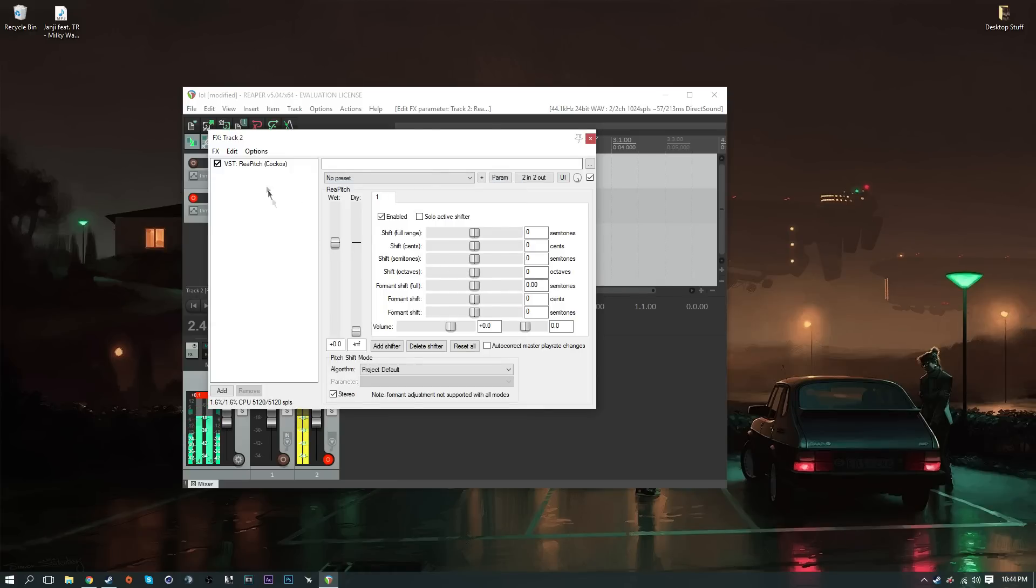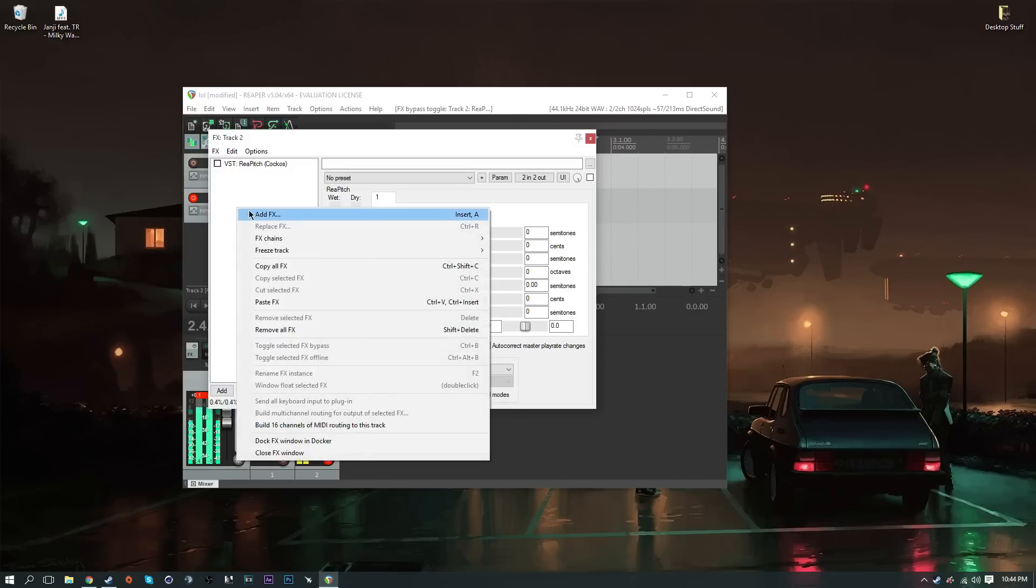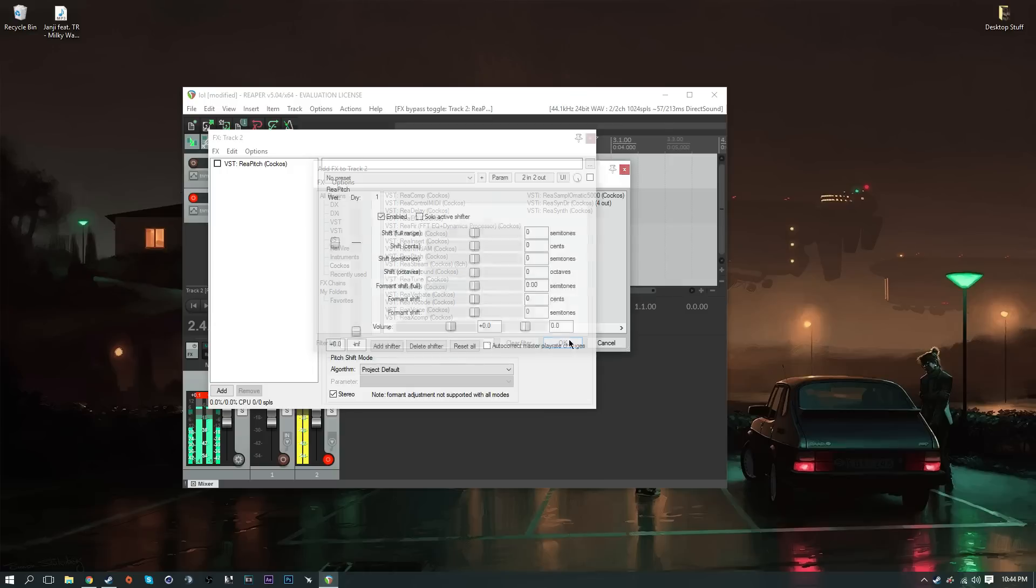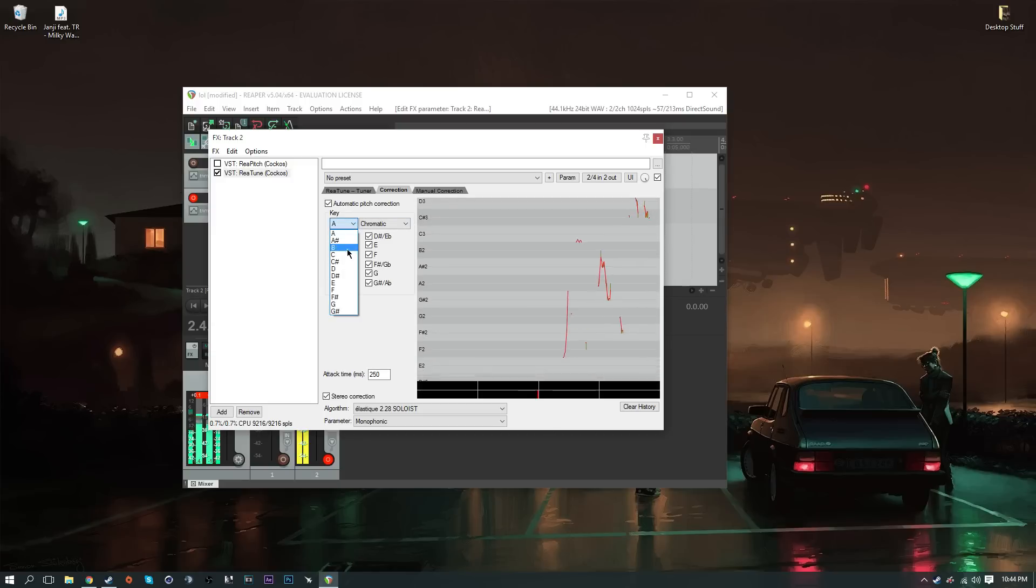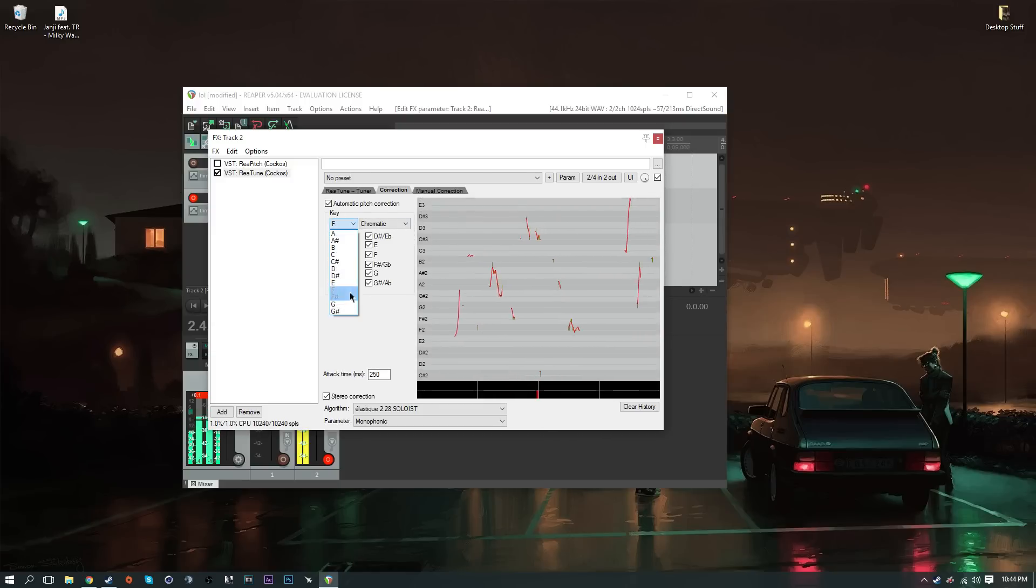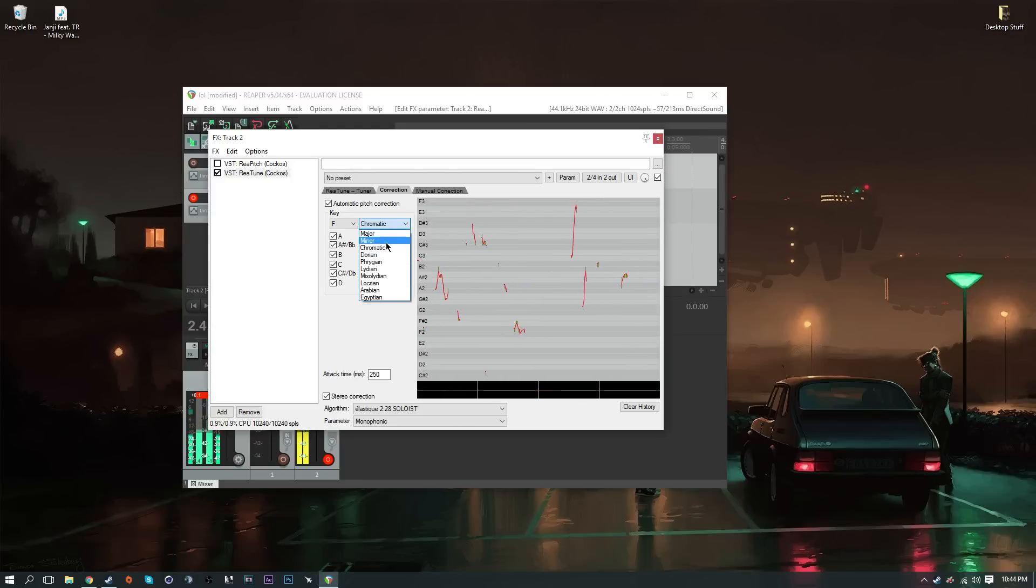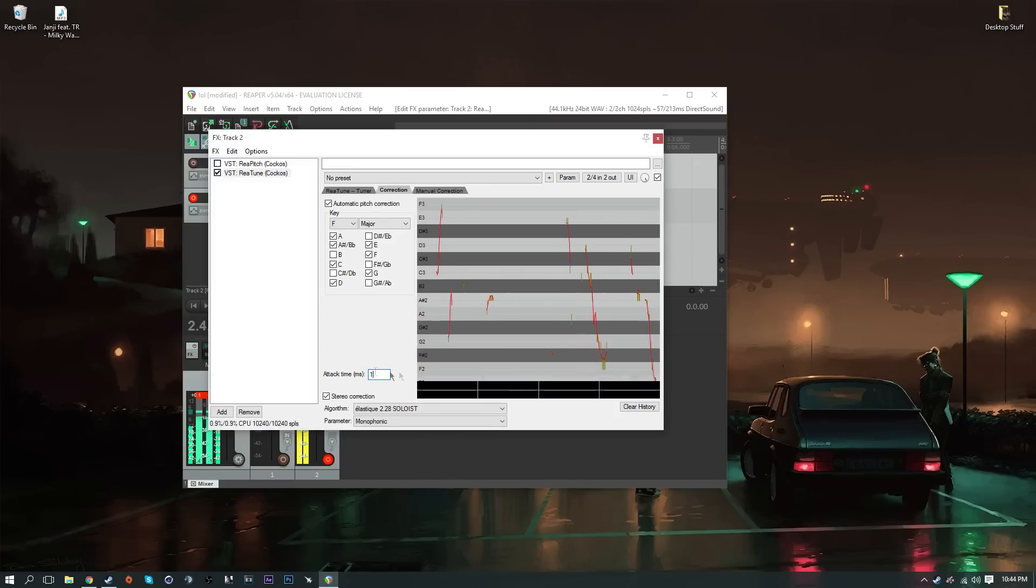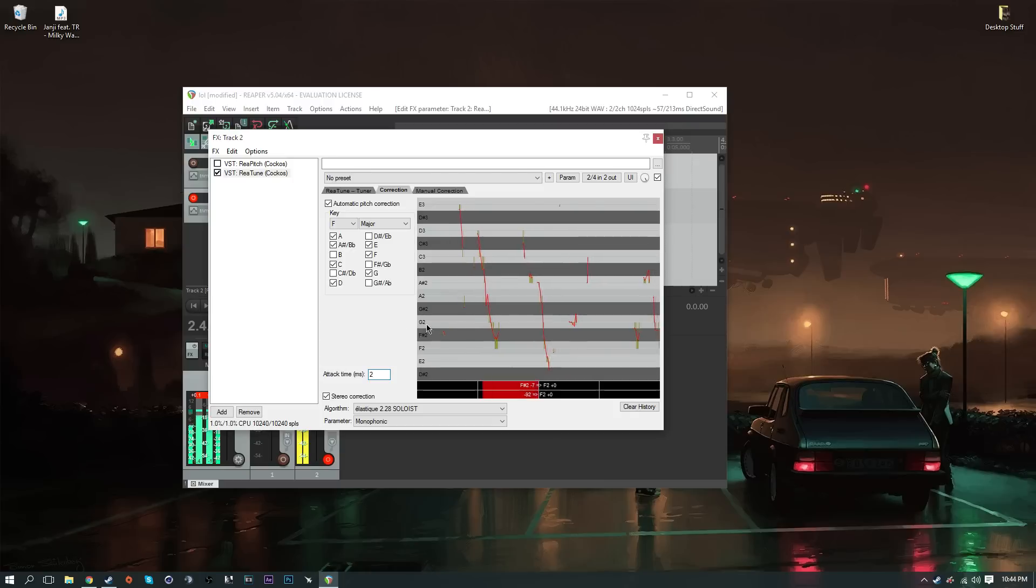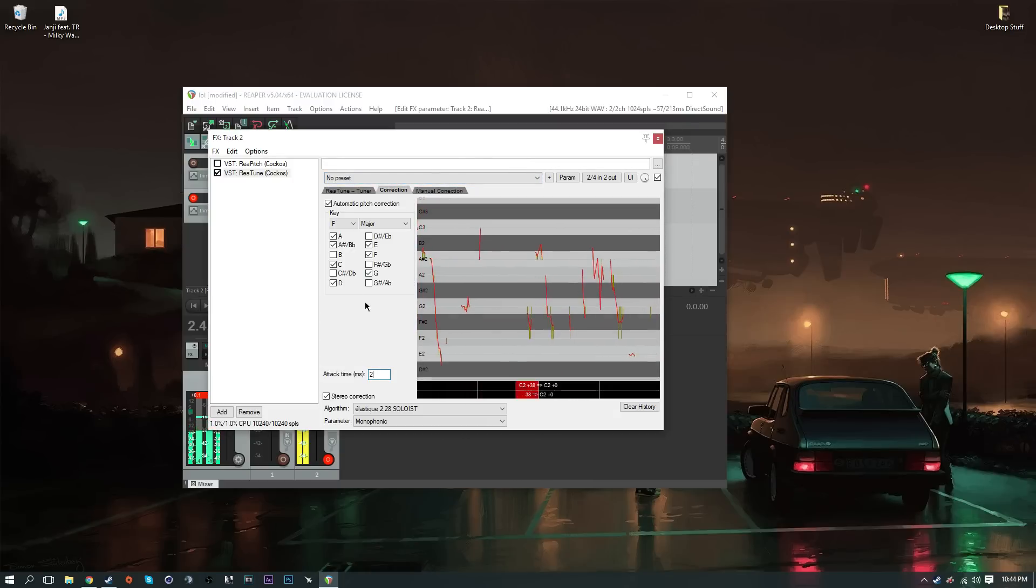Also, to add auto-tune, you want to right-click and click on add FX and then you want to go to Cockos and look for ReaTune. Once you're here I normally set mine to automatic pitch correction and put that on E major. I put your attack time on one or two. I prefer two, but you can test this out on Steam and stuff like that.